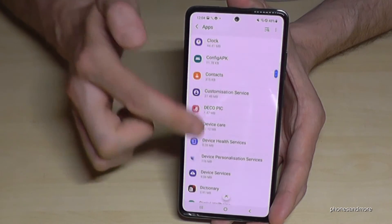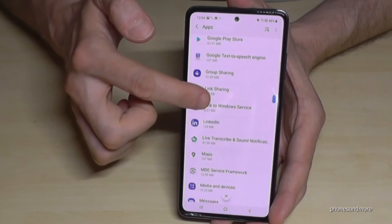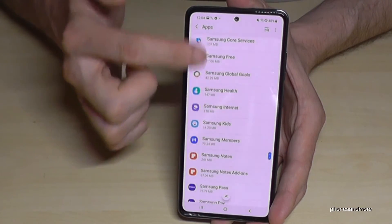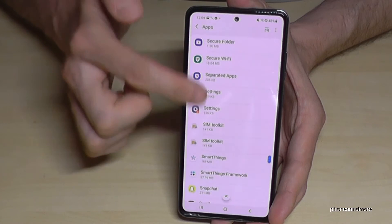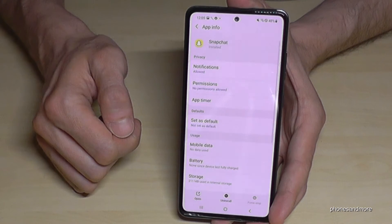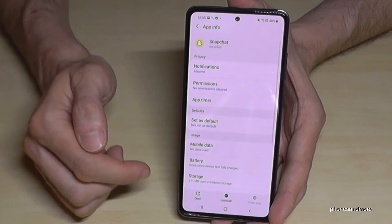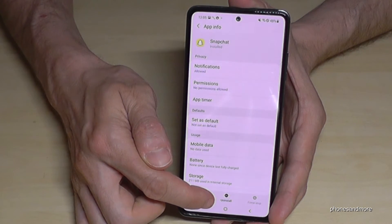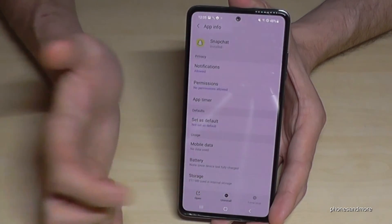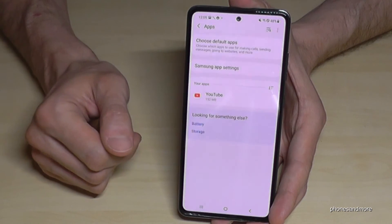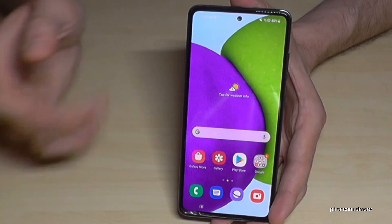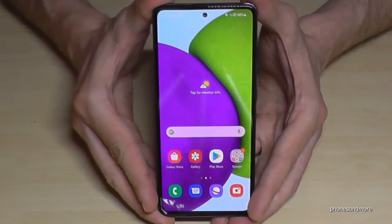Let's remove Snapchat. Find Snapchat in the list and tap on it. Then go to the uninstall button in the bar below, tap Uninstall, confirm with OK. And then Snapchat is no longer on my phone — or in your case, whichever app you chose.